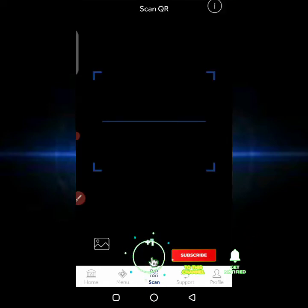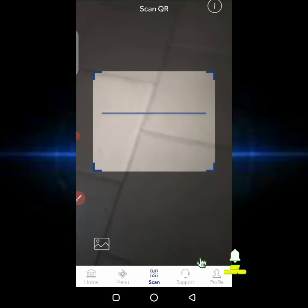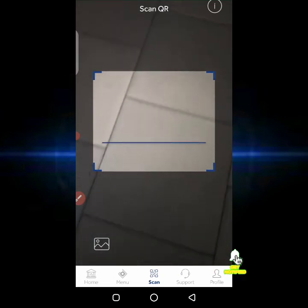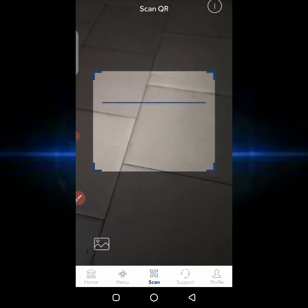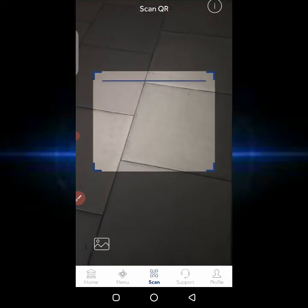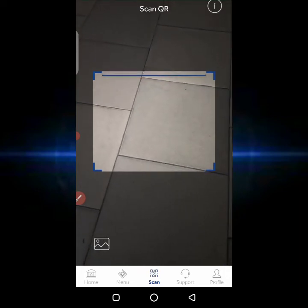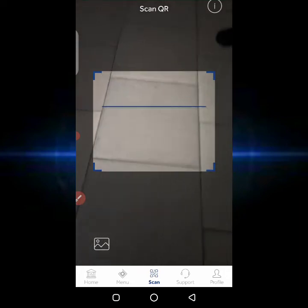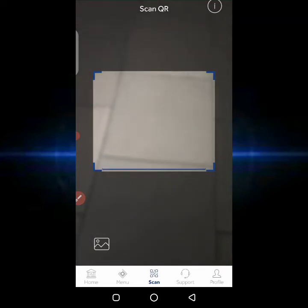If you want to scan a QR code — for instance, if you need to make a payment — you can use the built-in scanner on this application. Once you scan the code, you can go ahead and make the payment.